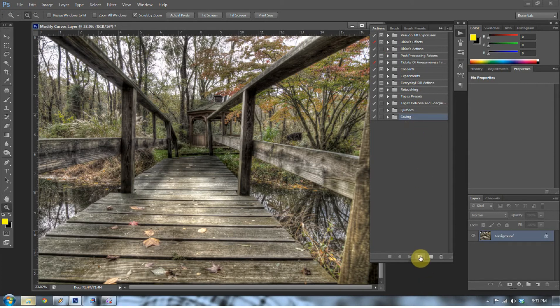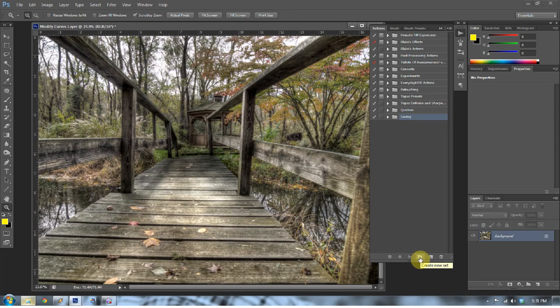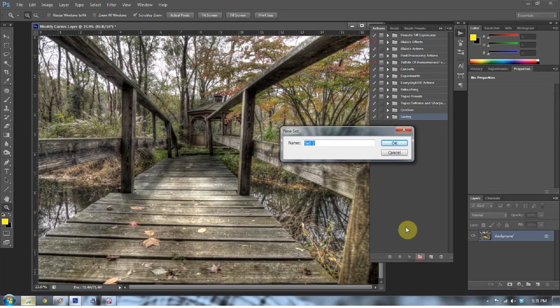We're going to go ahead and create a cyanotype one. The first thing we want to do is create a new set, so I'm going to create a new set of actions right here by clicking this little folder, and I'm going to call mine Blog Experiments.